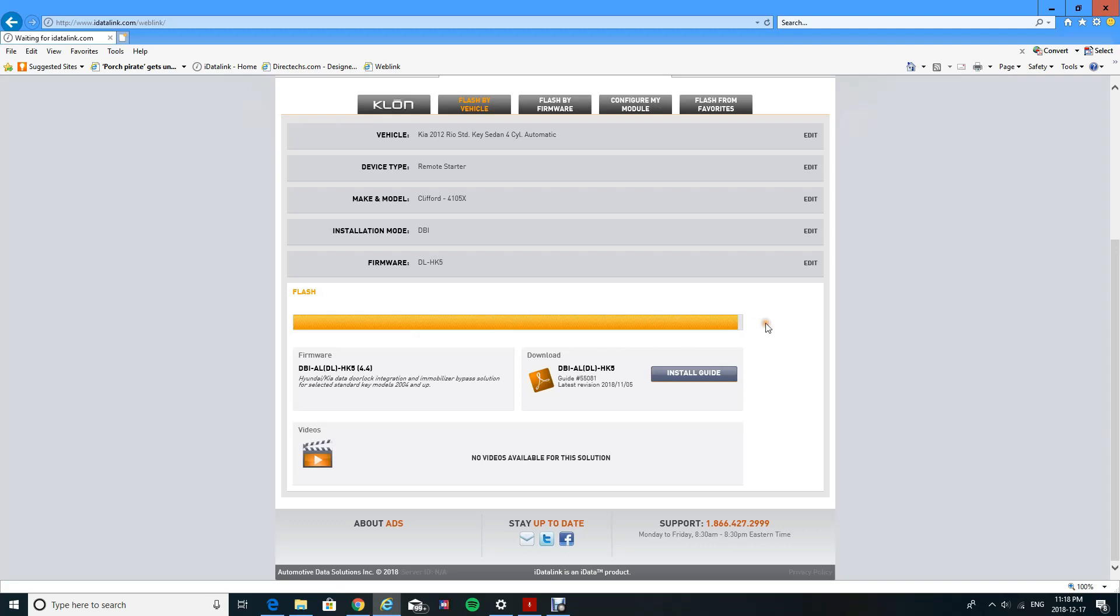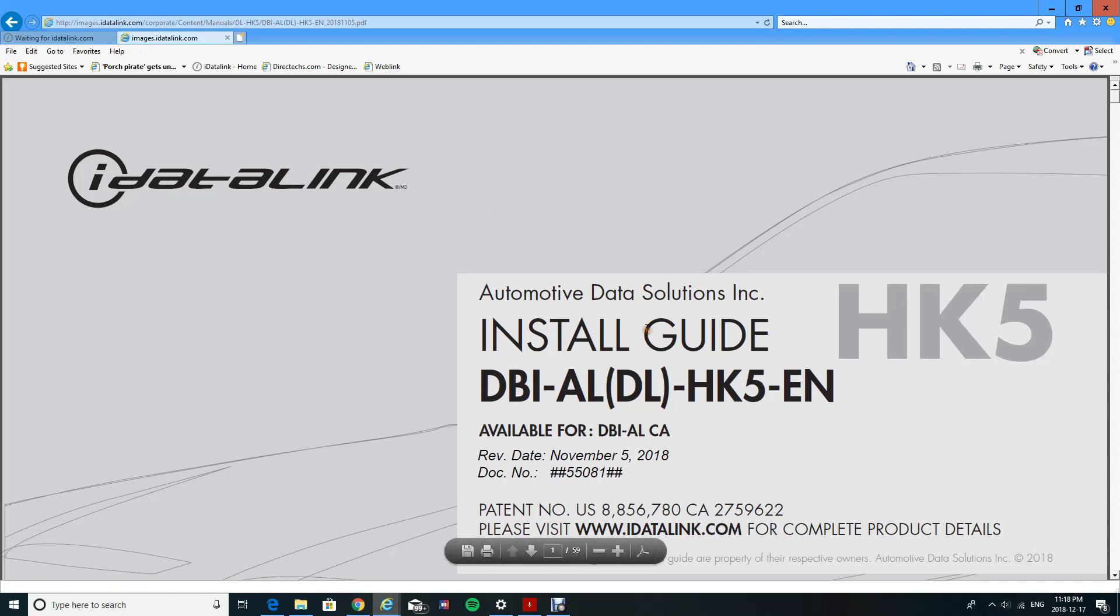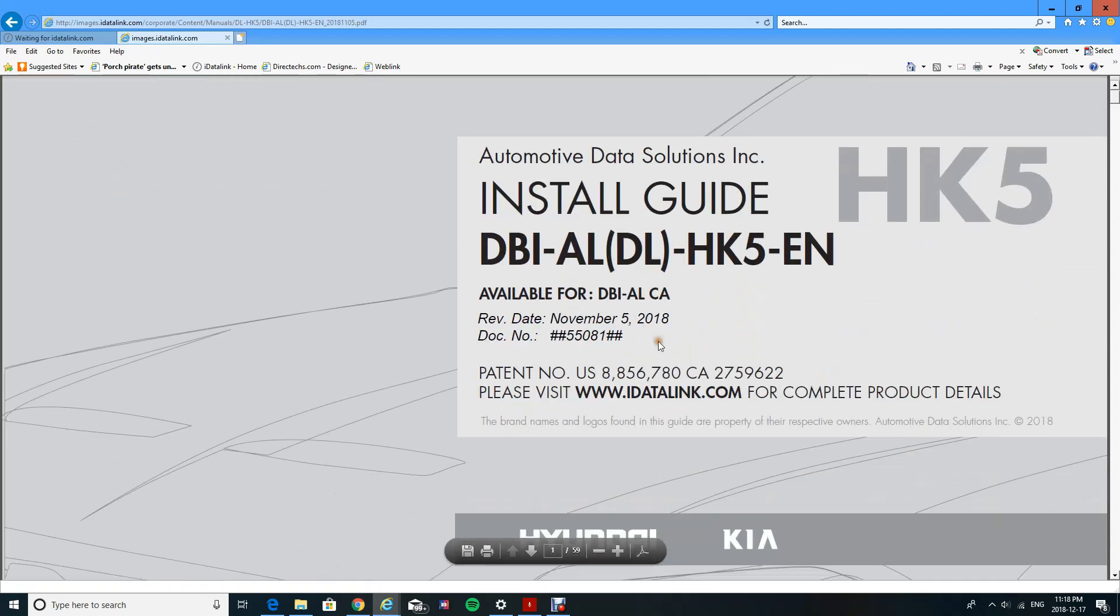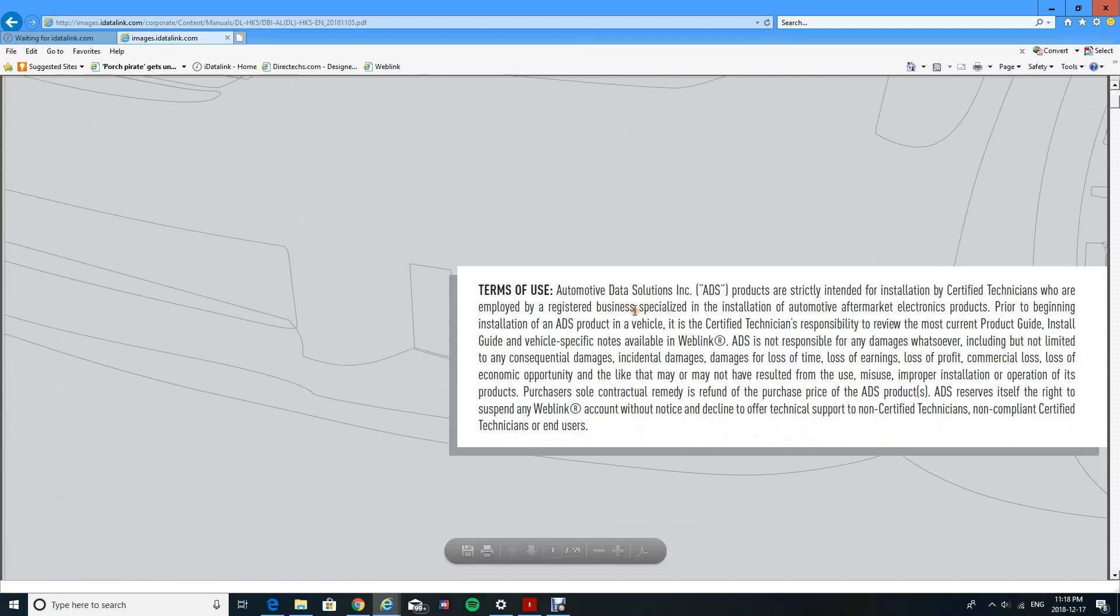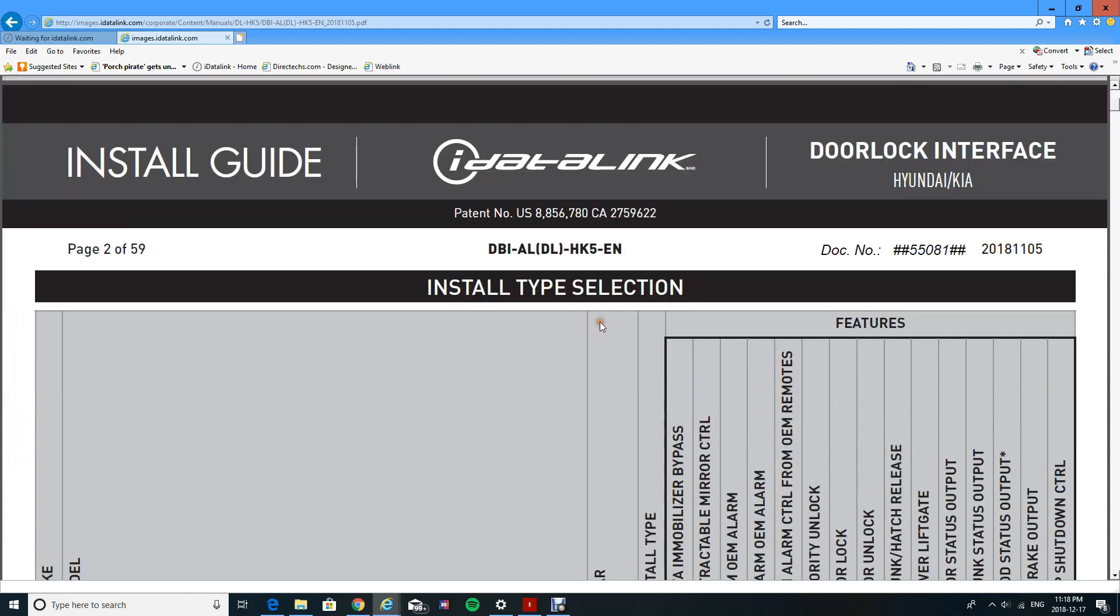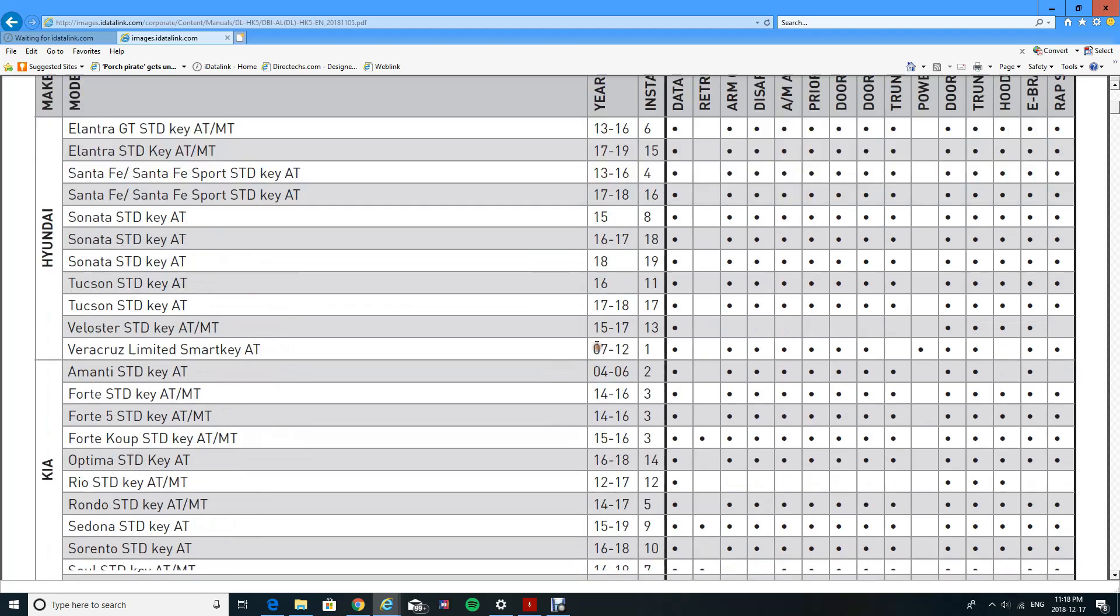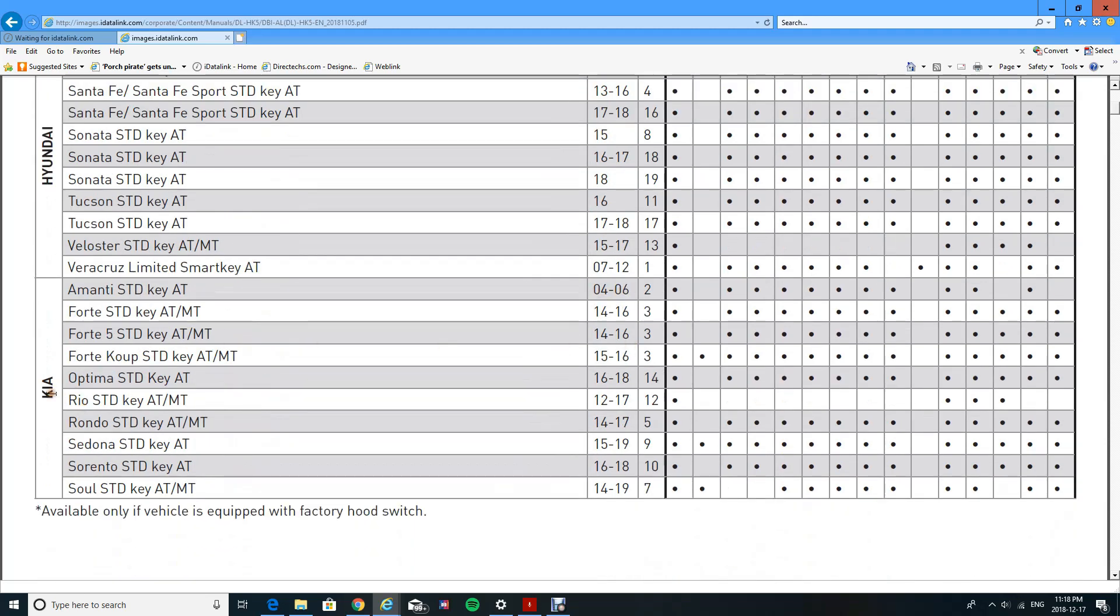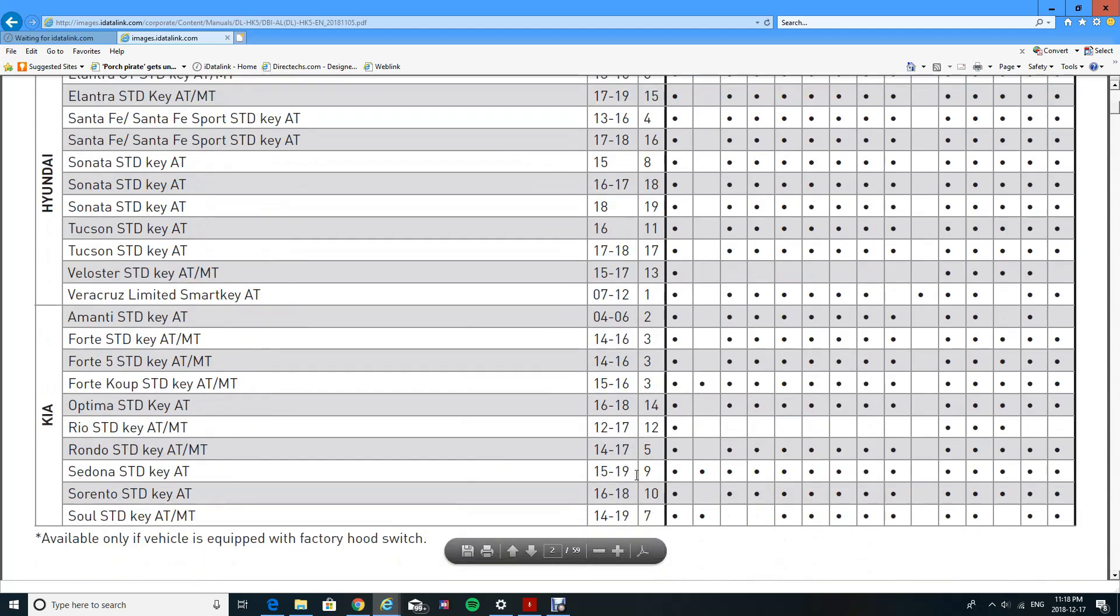Unless the install guide actually tells you to disable or enable specific things, then you click on your install guide and it'll bring you to other stuff. I'll be going through all this in a different video, but just to give you an idea of what it looks like, you got to go down, pick your vehicle and pick your install type. Rio is a standard key automatic manual transmission 2012-2017, and install type 12. If you scroll all the way up, you'll see install type.